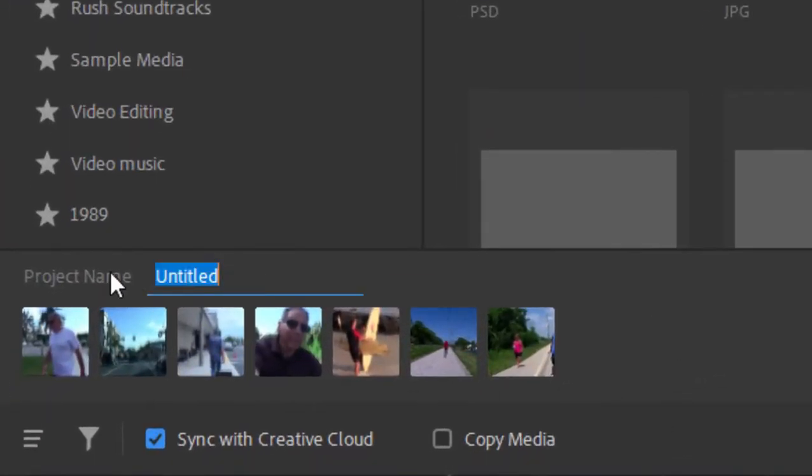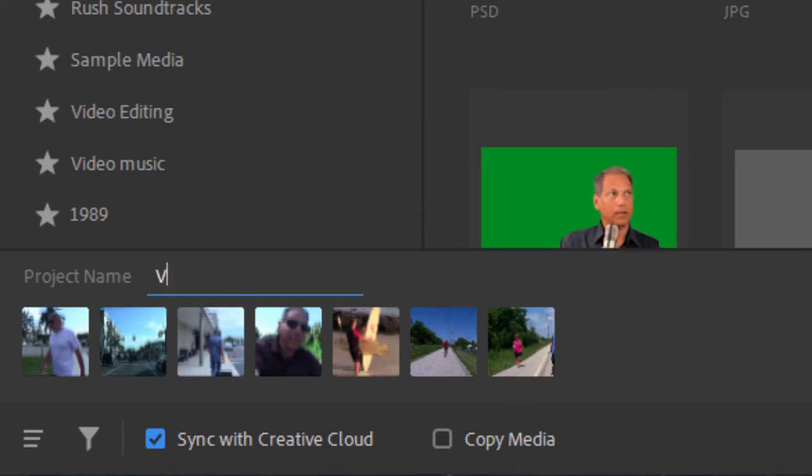Right above those little thumbnails is a place where I can name my project. I recommend you name a project so you don't have a bunch of projects named untitled. We'll just call this one vacation.